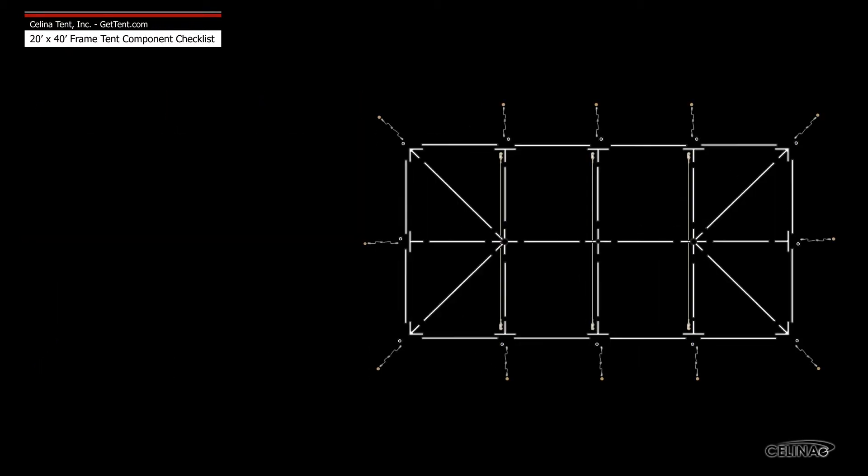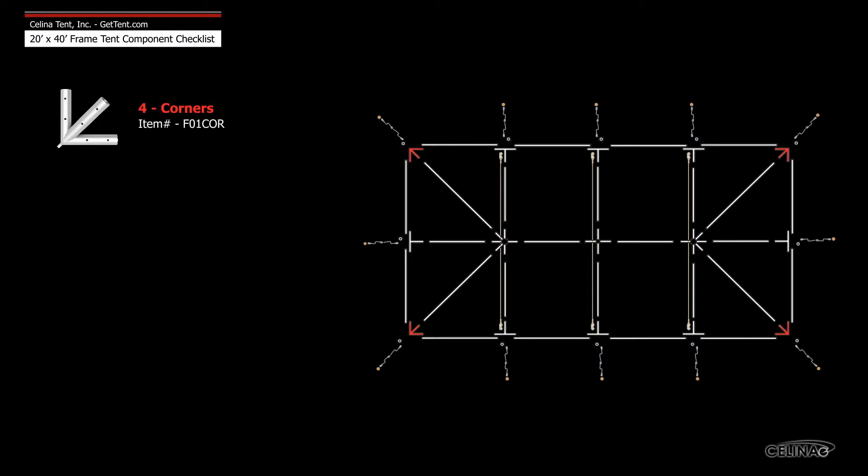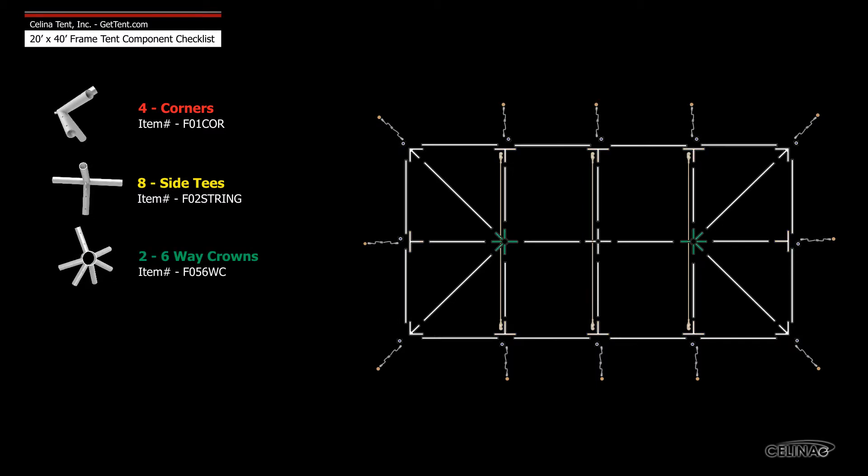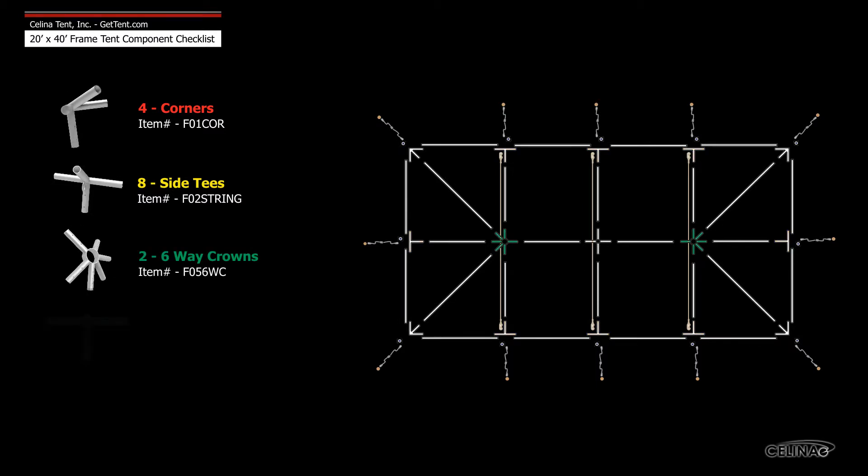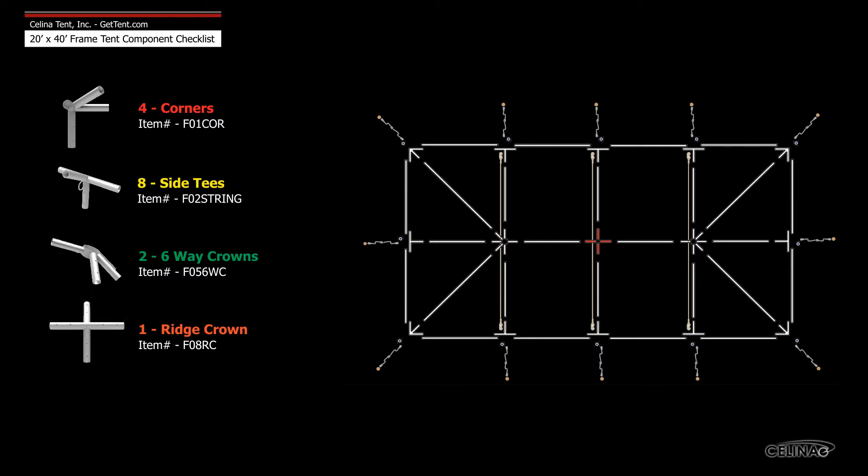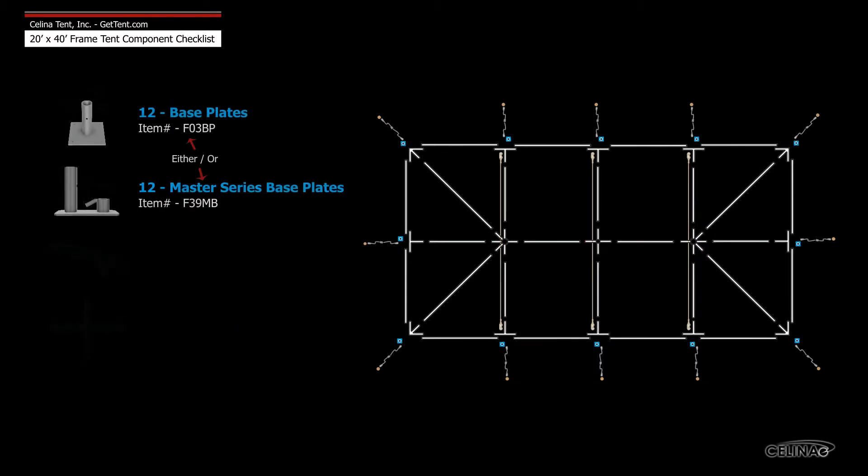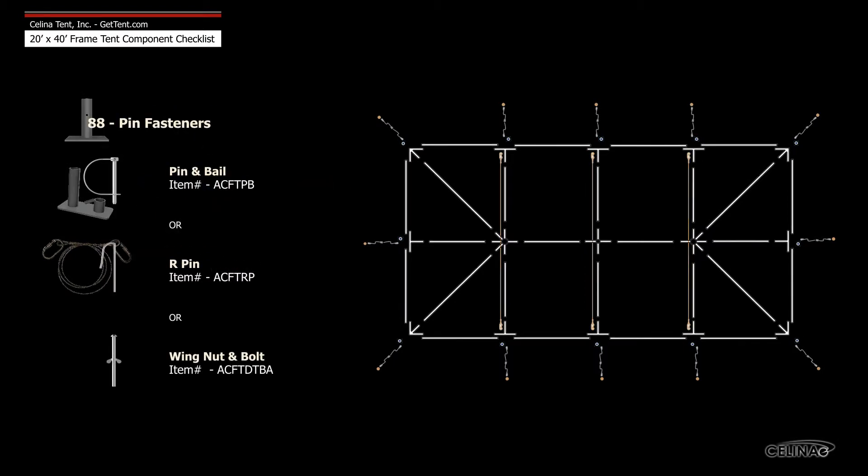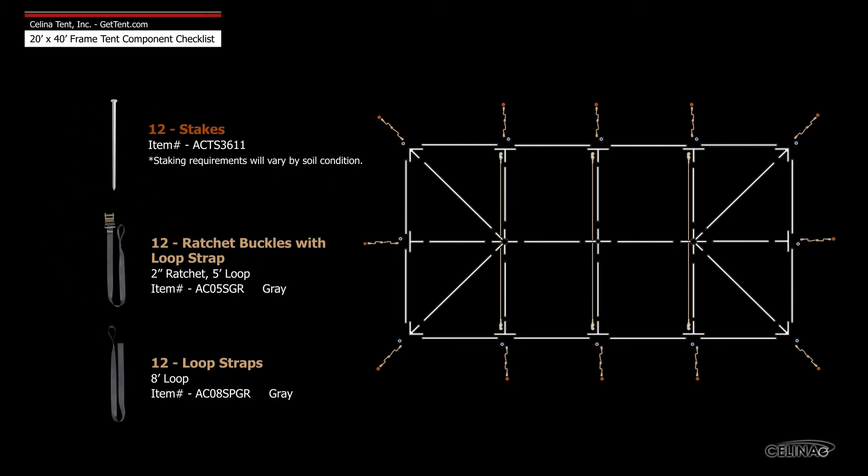Frame fittings include four corner fittings, eight side tee fittings, two six-way crowns, one ridge crown, twelve base plates or feet, three 20-foot cables, and 88 pin fasteners. A minimum of 12 stakes or anchors and ratchet assemblies are required per tent.